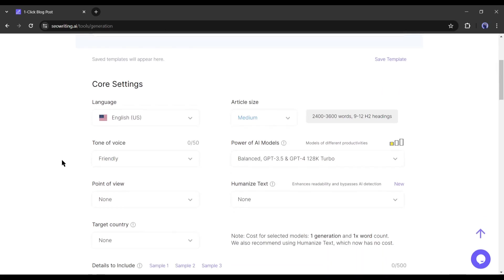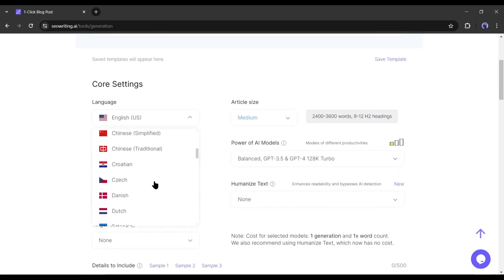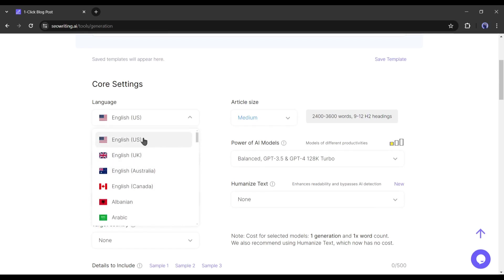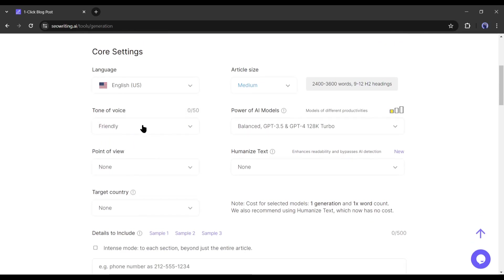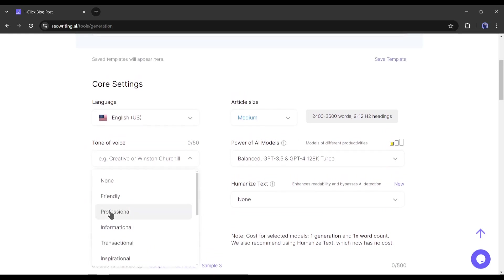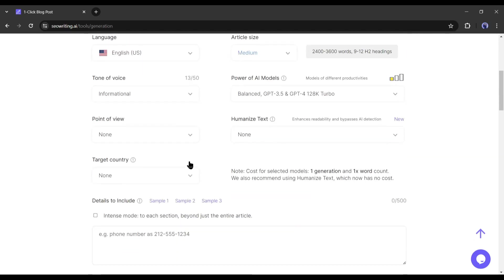In the core setting, first we have to select the language. SEO writing allows you to generate articles in 48 languages. I am selecting English. Then the tone of voice. Select a tone of voice. As I am generating an informative article, so I am selecting informational.